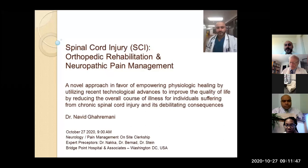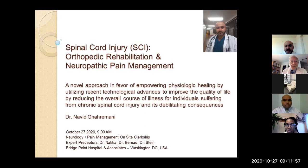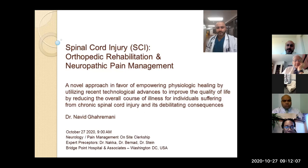Today, I will be presenting a spinal cord injury, orthopedic rehabilitation, and neuropathic pain management. This is a novel approach in favor of empowering physiologic healing by utilizing recent technological advances to improve the quality of life by reducing the overall course of illness for individuals suffering from chronic spinal cord injury and its debilitating consequences.